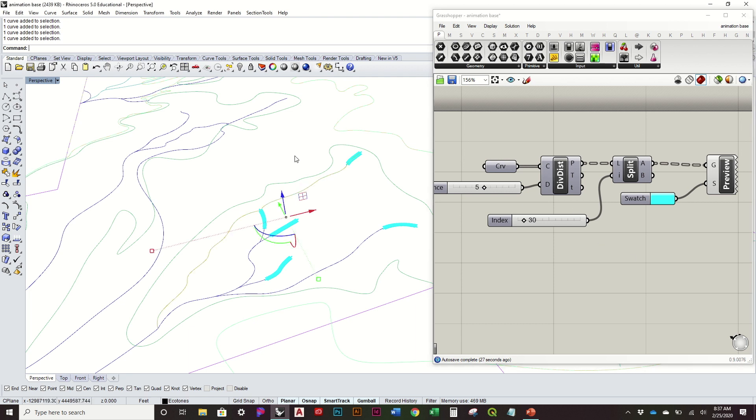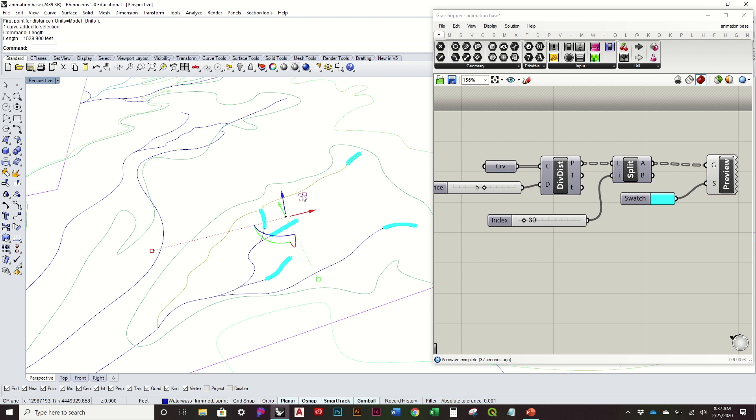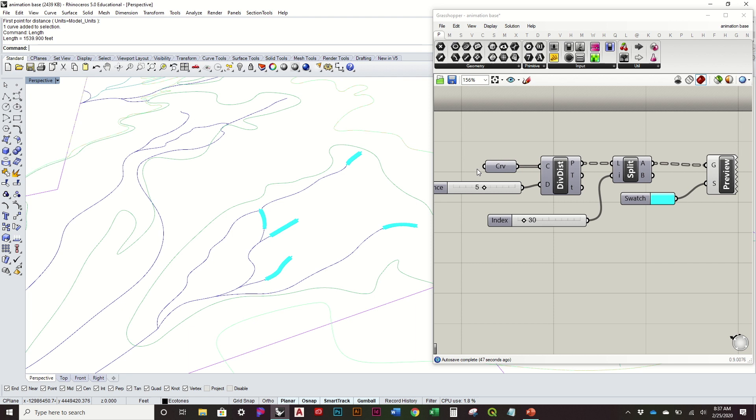So I basically just selected the longest one, typed length. That was 1500 feet roughly. So if I were to divide that by 300, it's about 5 feet per point. So that's what kind of gives us that necessary distance. So you don't really have to move or adjust that. I'm going to bring that back to 5.